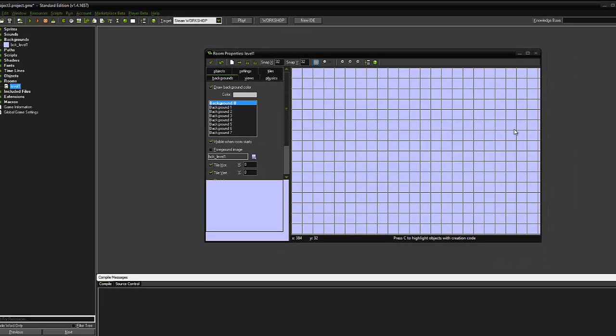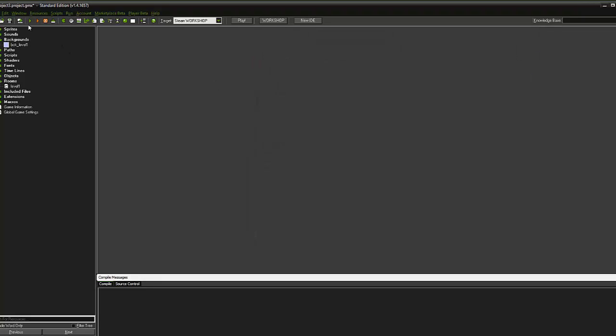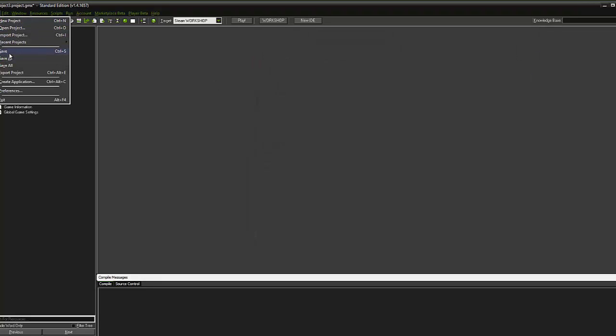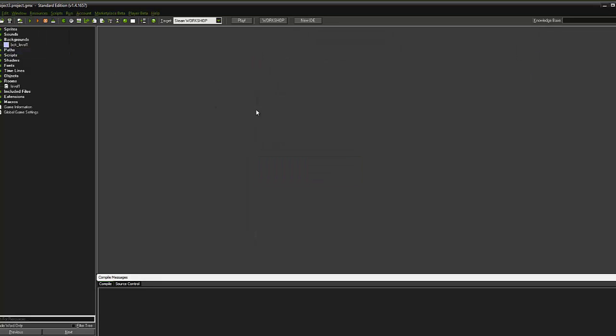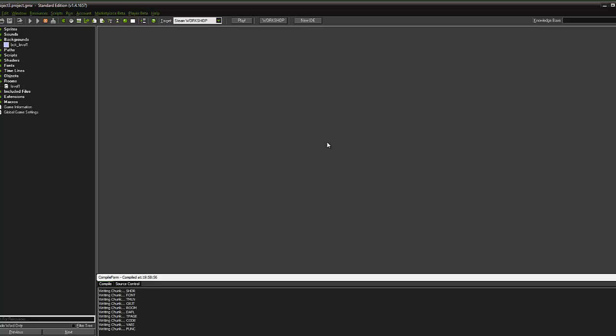So that's our background done and applied to our first room, our first level. So what we're going to do is click the tick. And then we need to save this. File, save. And I'm going to hit the green run button just to test that it's working. See what happens.